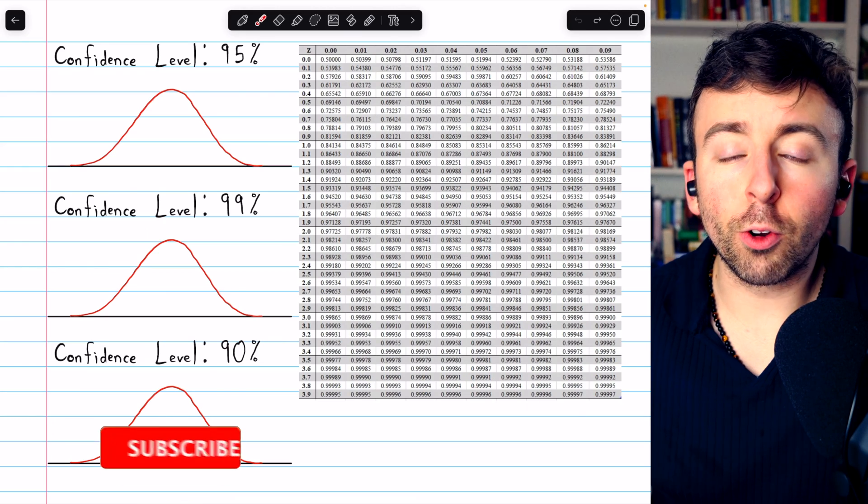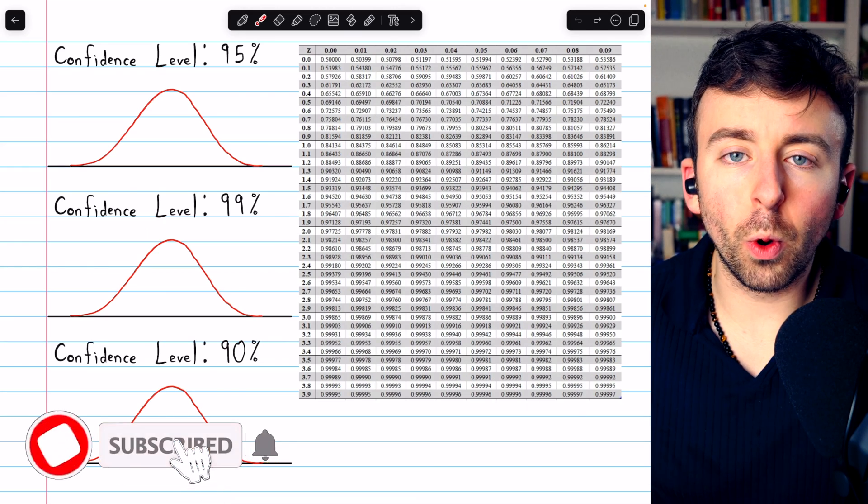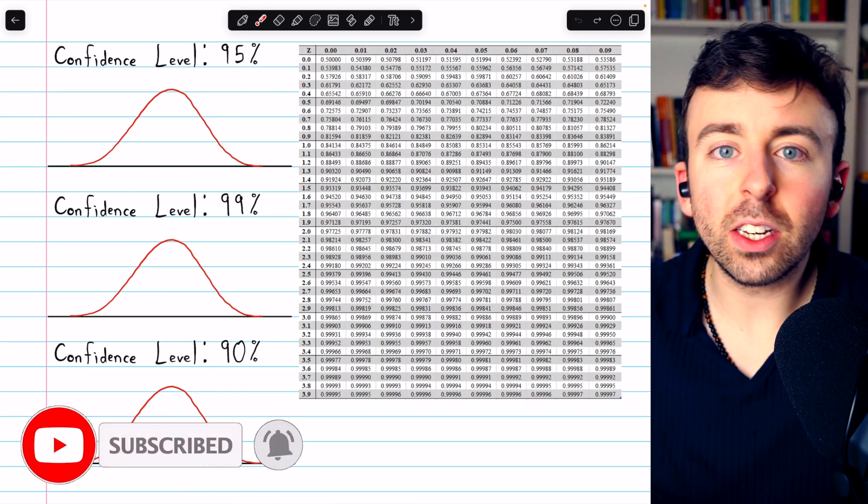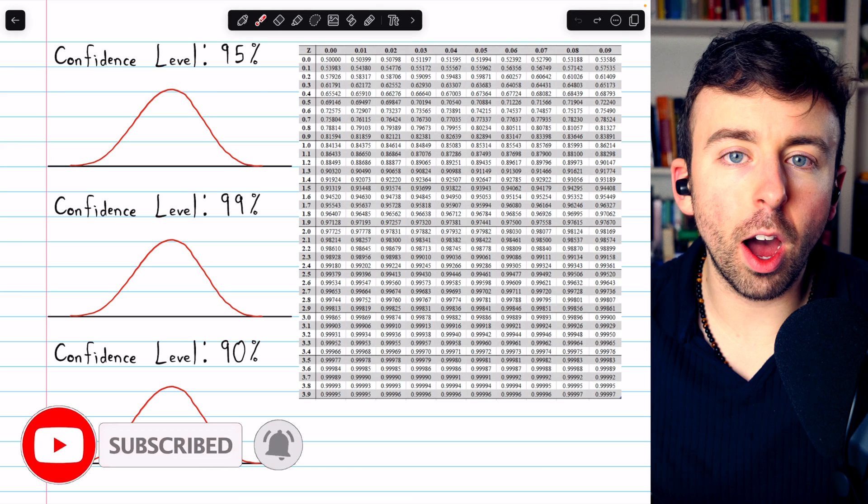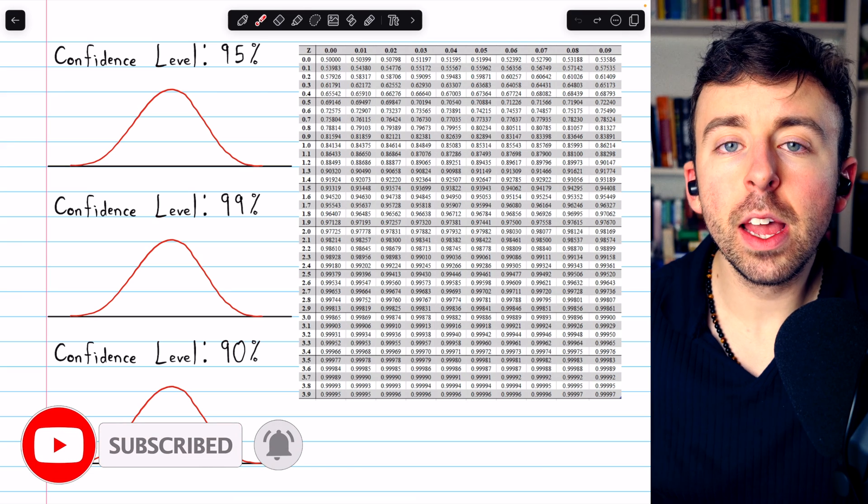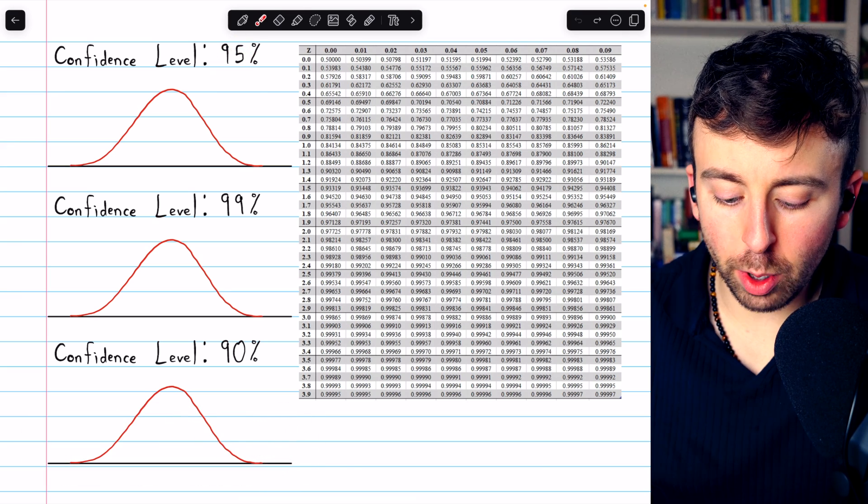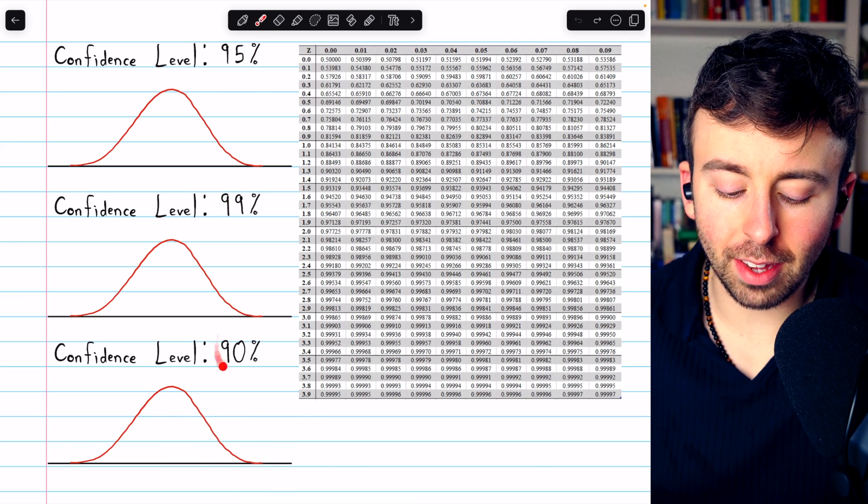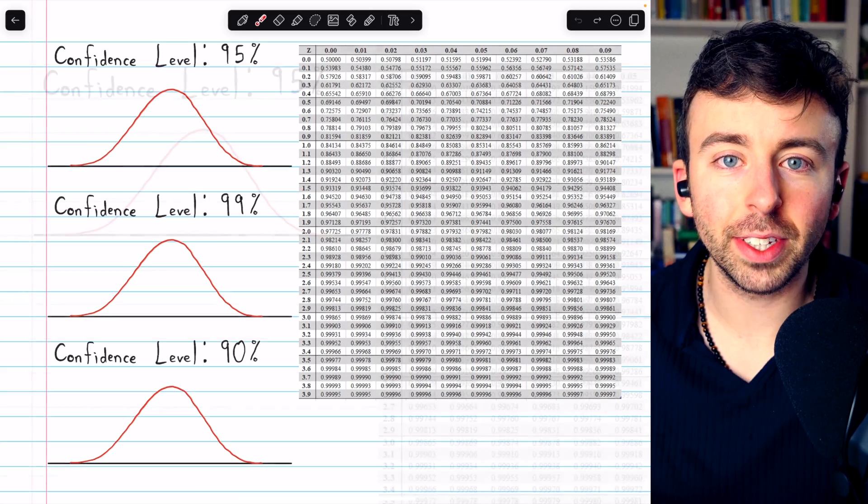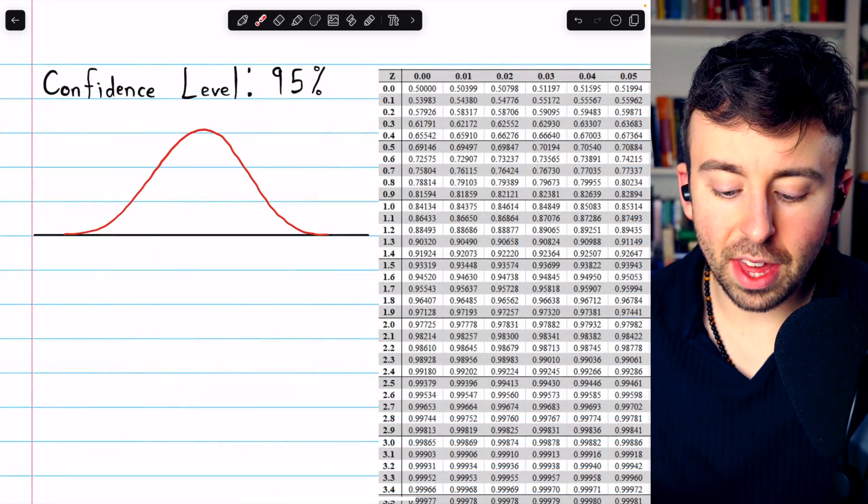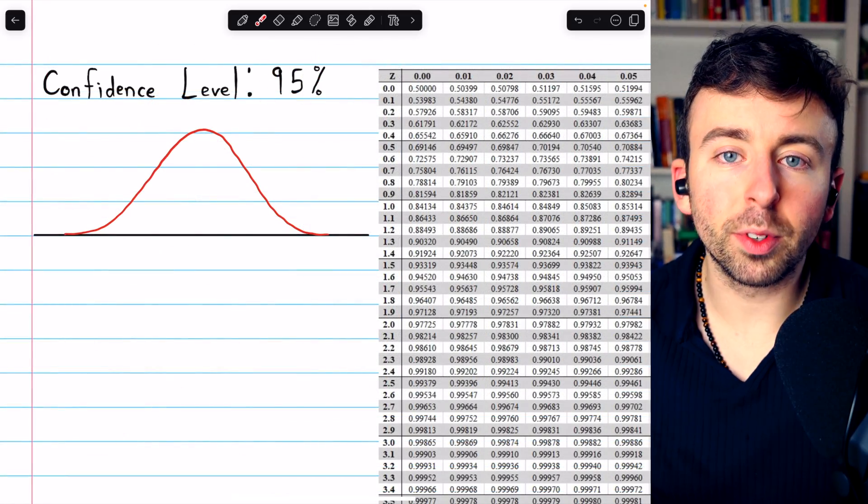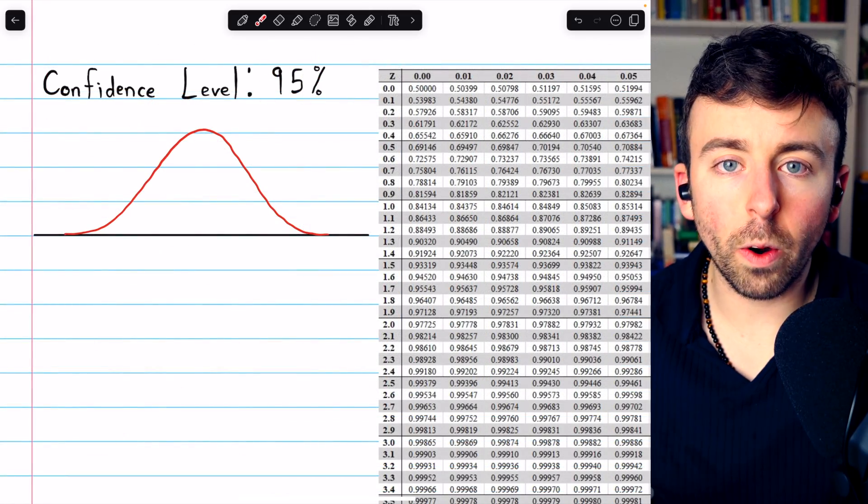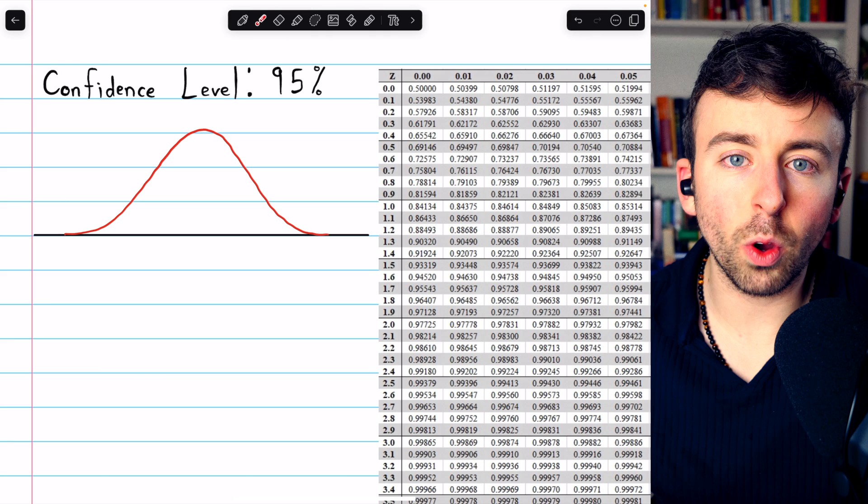Let's go over how to find the critical value or z-score corresponding to a particular confidence level. I'll show you how to do it with these three common examples of confidence levels. Beginning with a 95% confidence level, what is the corresponding z-score?